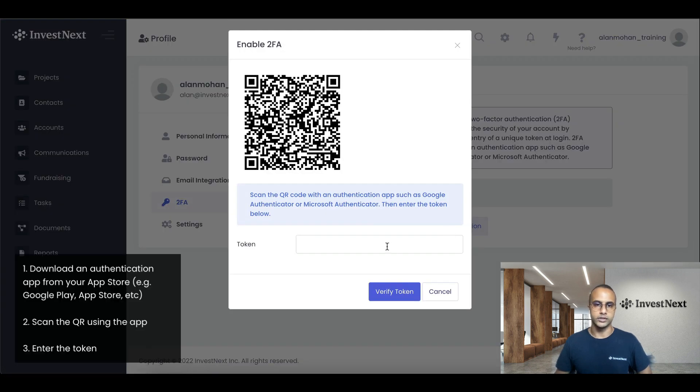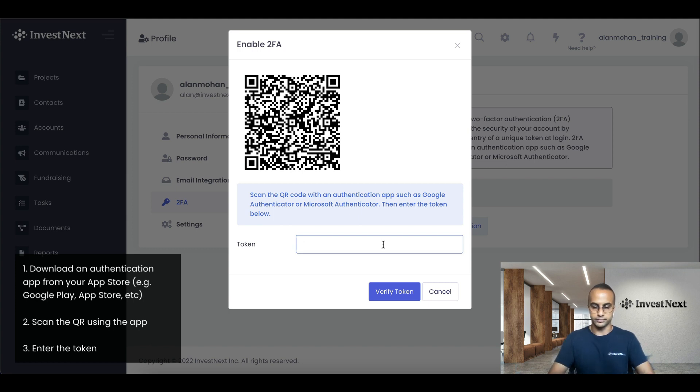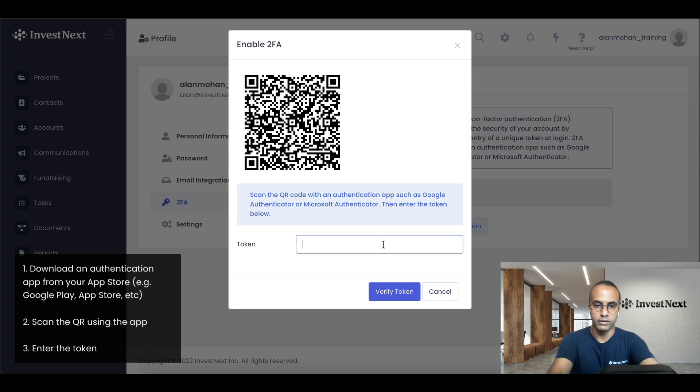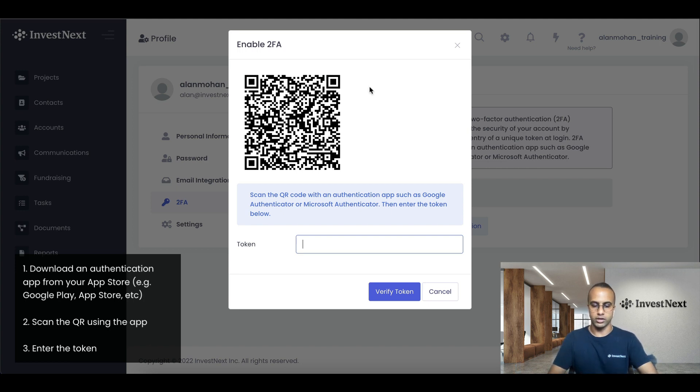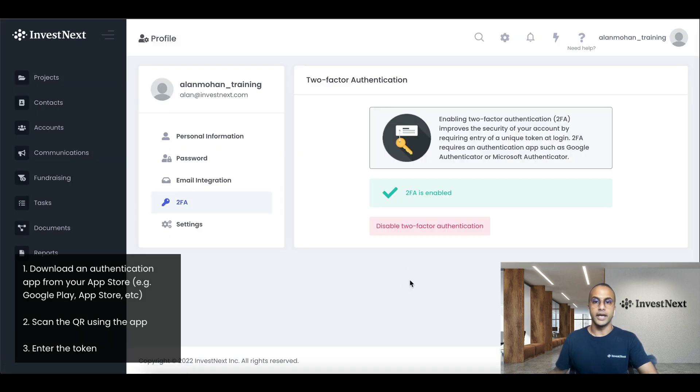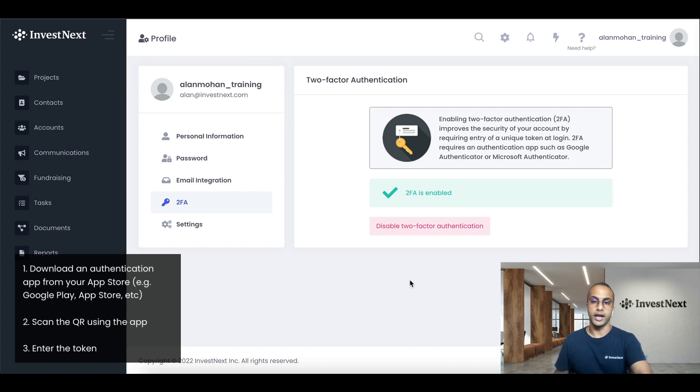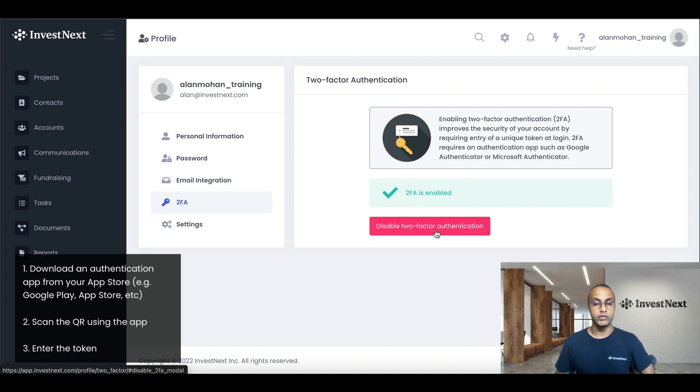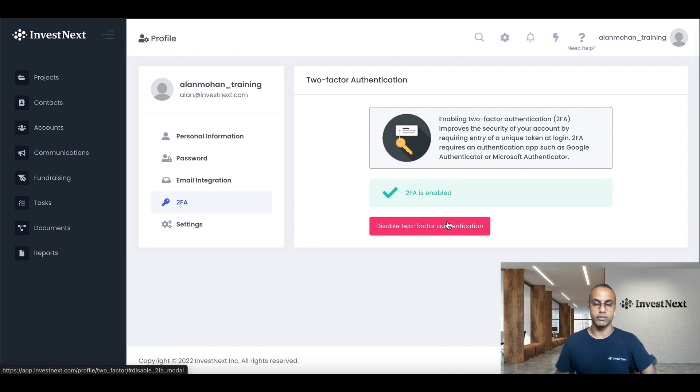So I'm going to scan the QR code with my phone right now. So I've scanned the QR code and now I've added it to my Google Authenticator app. So I'll put in my code right here. And I've verified my account. So now I have 2FA authentication enabled for my account. If you would like to disable it, you can just click right here and you'll be able to disable 2FA authentication.